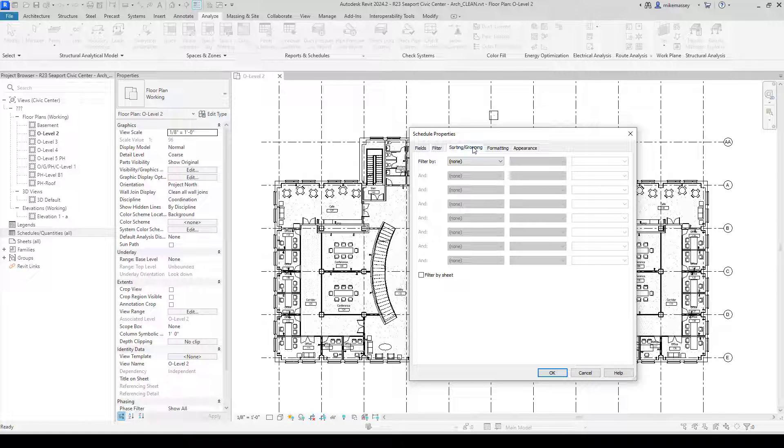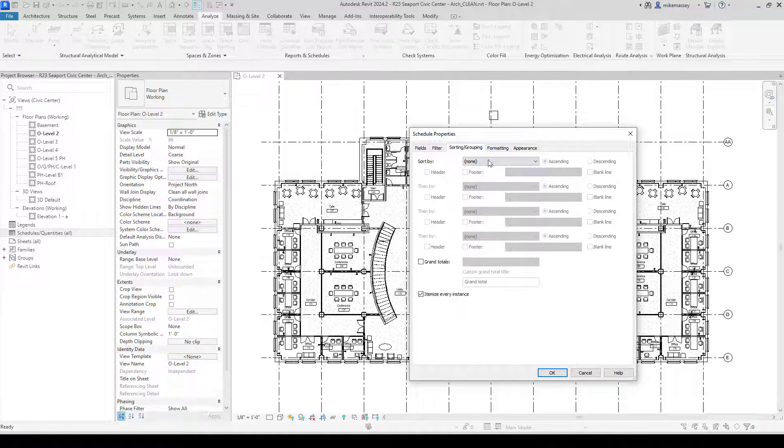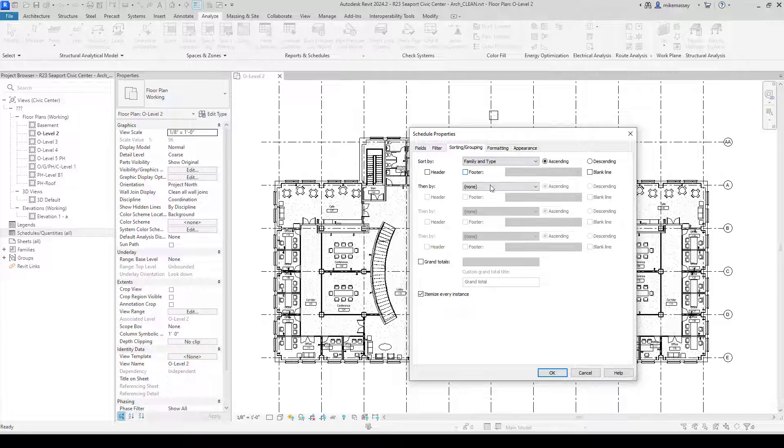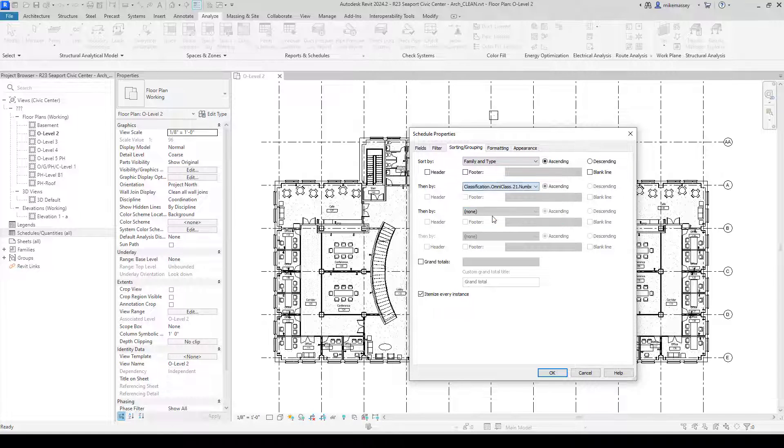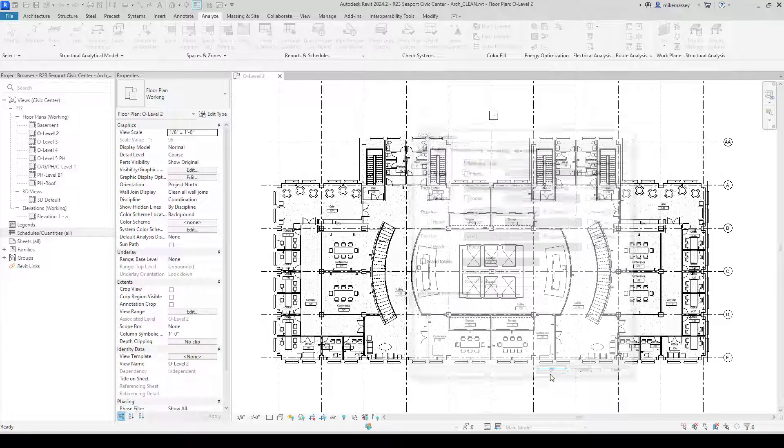On the sorting tab, I can sort it by family and type and then by classification number. Finally, I'm going to click OK and it will create my schedule.